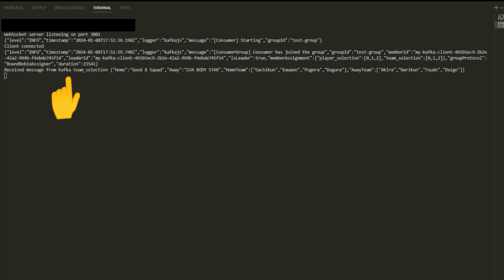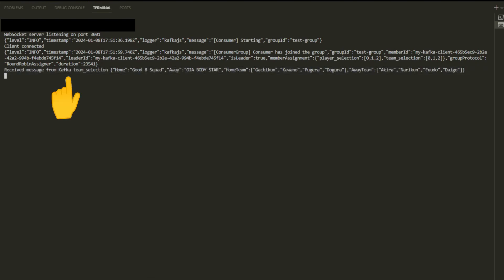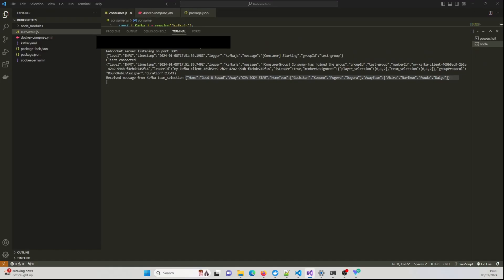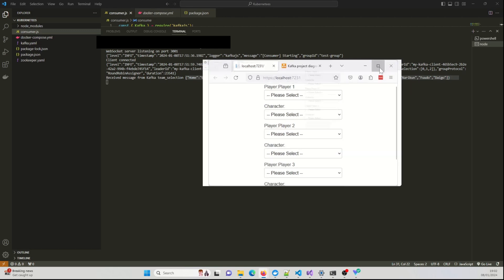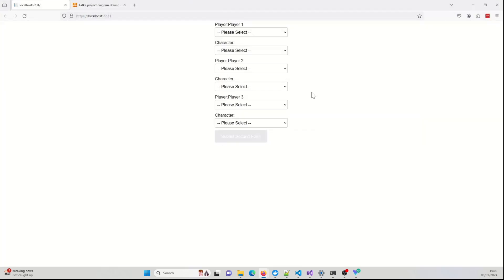So when I click the send button in the form, notice there will be a log here. There we go. So we've got received message from Kafka, and this is the topic name, and here is the serialized data, which is coming from our web application, which is coming from our Blazor application. And if I just bring the screen back here, so here is the second form.